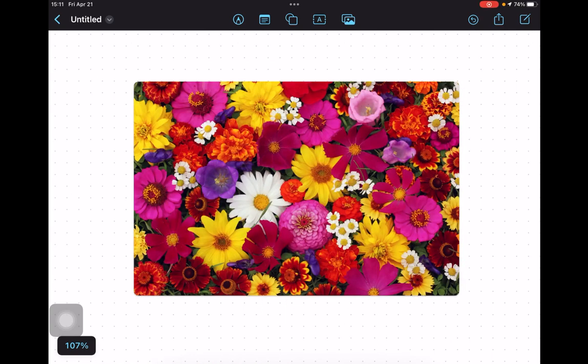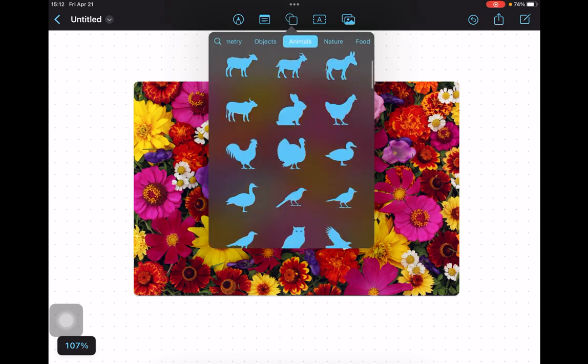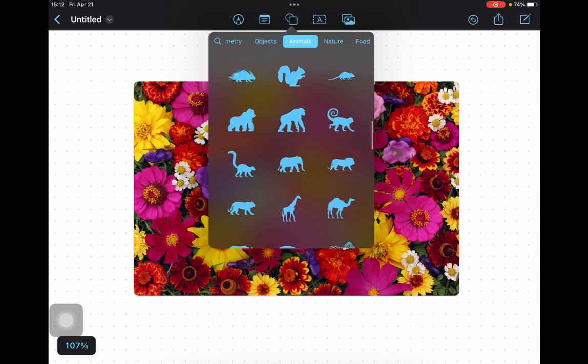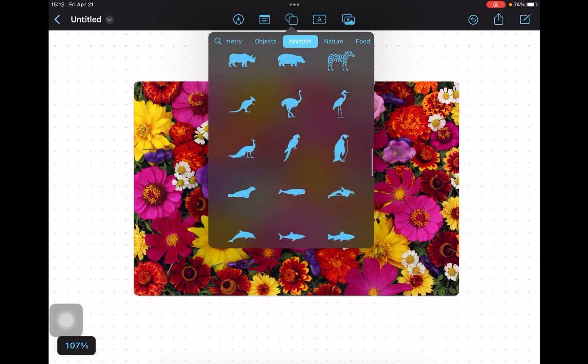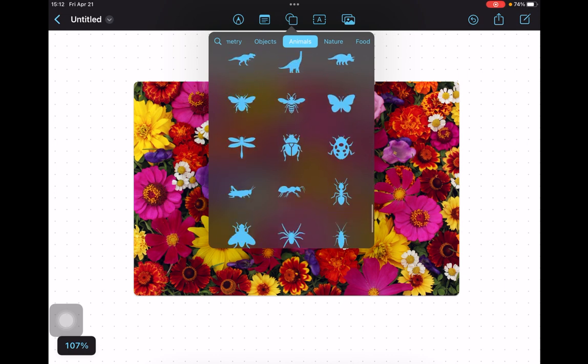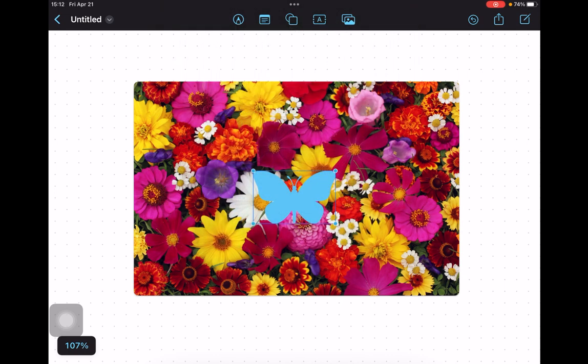Let's try another image. This time, I'll select a butterfly from the shapes and lines library. Position it over the image and resize it.